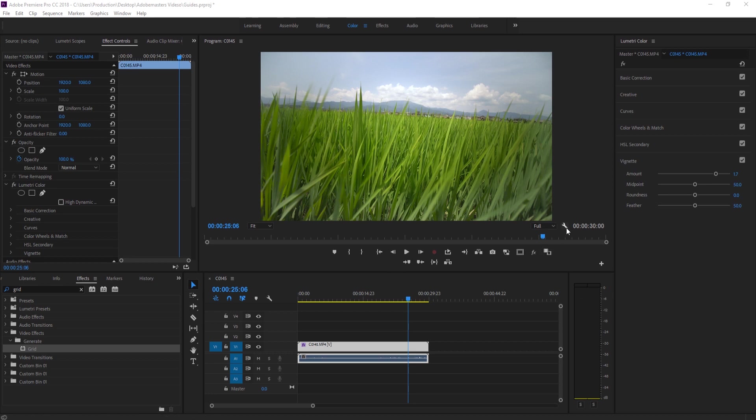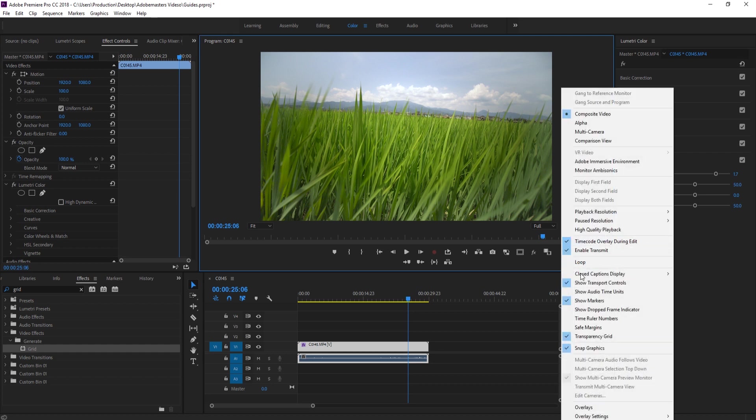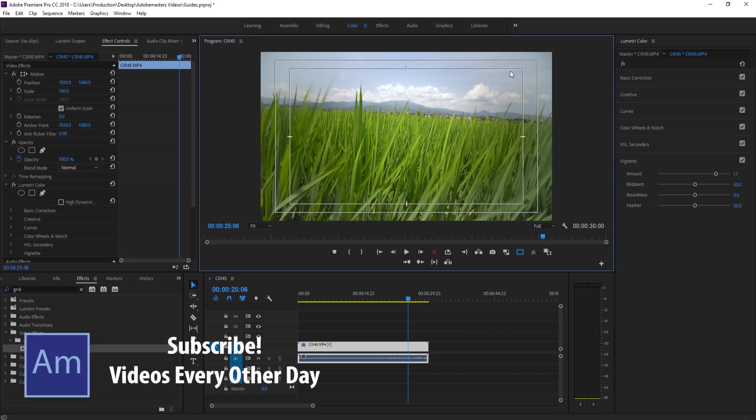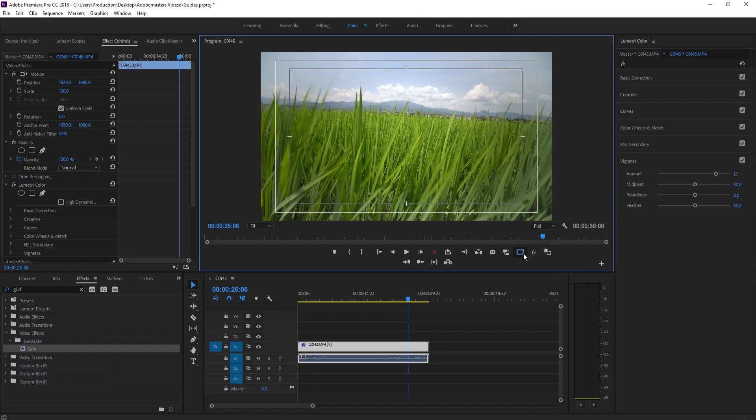The only form of guide we really have is if we click on the settings and toggle the safe margins on. All this is showing us is that some TVs, especially older ones, will cut off everything outside of this, so we just want to keep our text and anything readable inside of this safe margin.